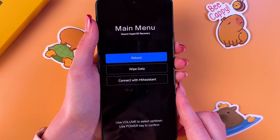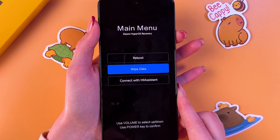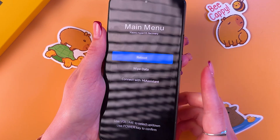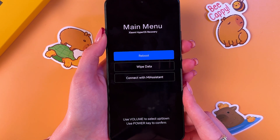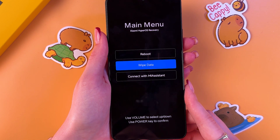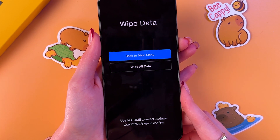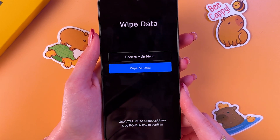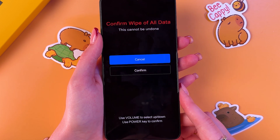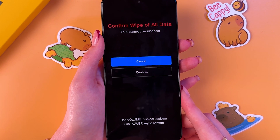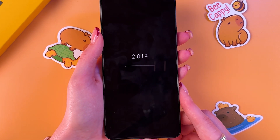To navigate recovery mode, use the volume down or volume up buttons, and press the power button to confirm your choice. Select the wipe data option and confirm. Then select to wipe all data and confirm by pressing the power button. Note that this action cannot be undone, so confirm it and press the power button.